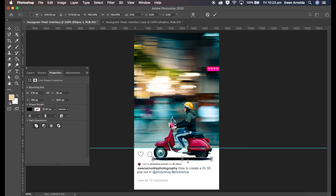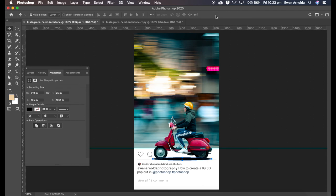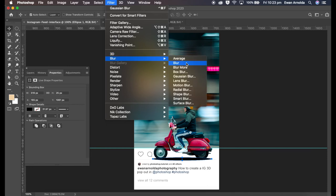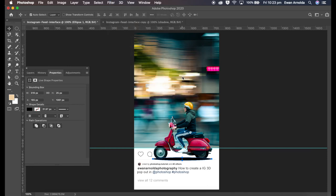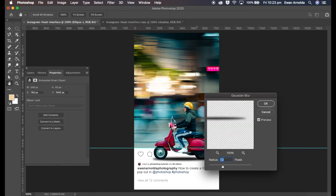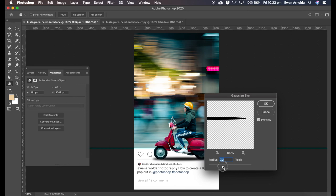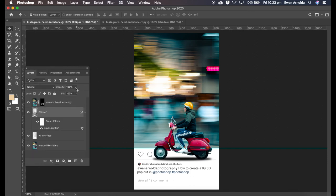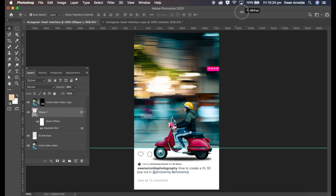Now I'm gonna add a blur to it, so I'm gonna go Filter, Blur, Gaussian Blur. Convert—that's gonna pop up. I'm going to... probably too much. Probably a six for there. Click OK. I'm gonna bring down the opacity slightly, and that's it.